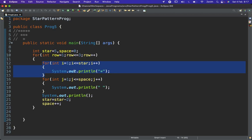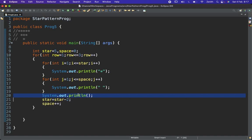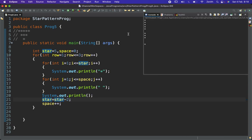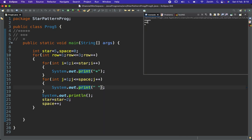In the second inner for loop I print the spaces, then move to the next line. Star decrements by two and space increments by one each iteration. If I try to execute this — I need to remove something first — then execute again. We are getting a pattern, but not the right one.